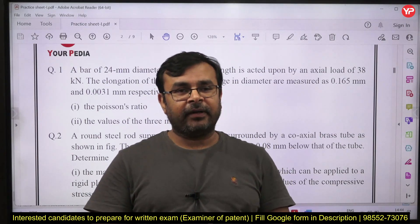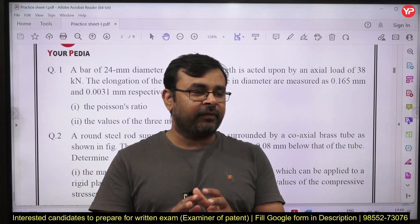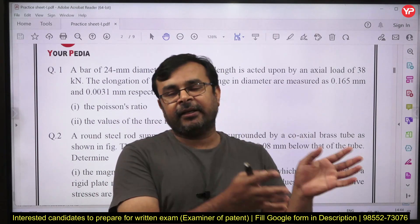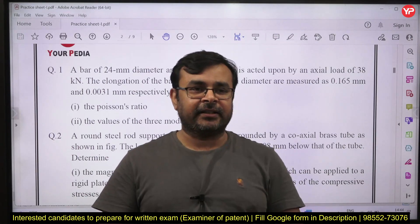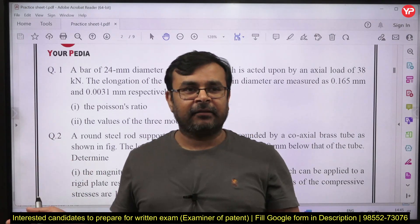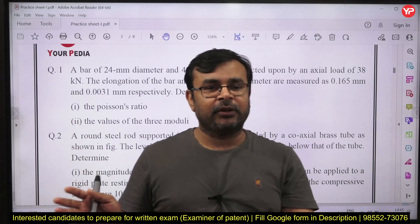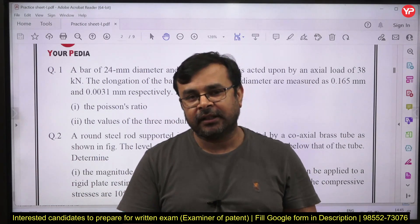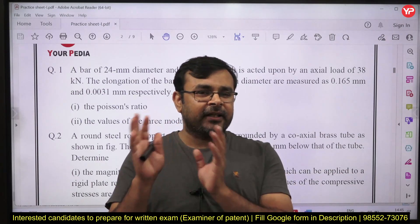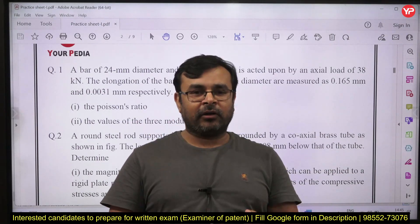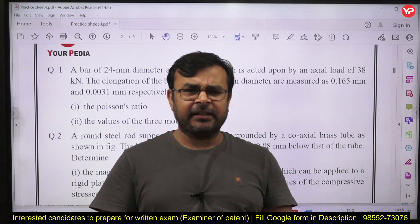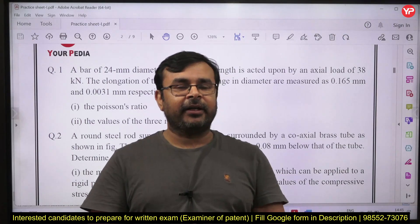The next topic is bending stress analysis. They ask questions of a slightly unconventional type — not a direct question where a beam has a load applied at centroid. Instead, the load is acting at an eccentric position. First you need to shift that load from the eccentric position to the centroidal position and then find out what type of stresses are induced. This means concepts like bending stress, shear stress in beams, and torsional stress are all covered in one question.